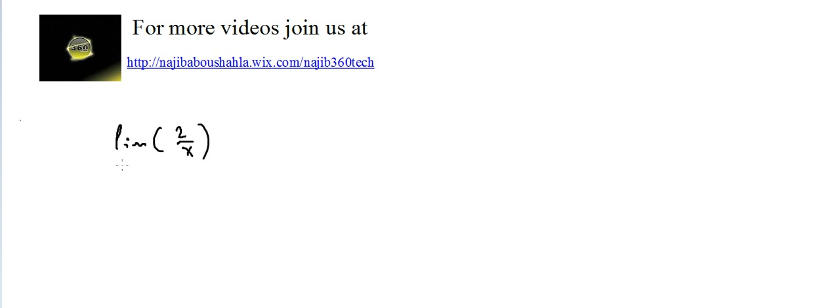This is video number nine. I want to prove, using the definition of limits, that the limit of 2 over X as X approaches 1 is equal to 2. We can substitute 1 and get 2, that's true, but I have to prove it using the formal definition of limits.